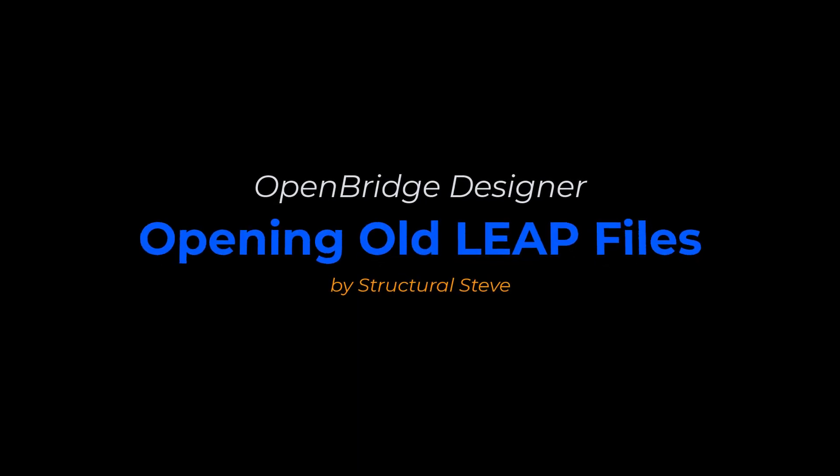Hey everybody, this is Structural Steve again, and in this video I'm going to show you how to open up old Leapbridge Concrete or Leapbridge Steel files inside the new OpenBridge Designer.